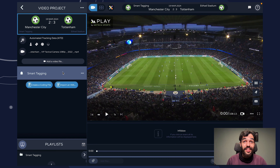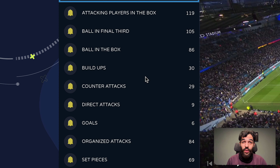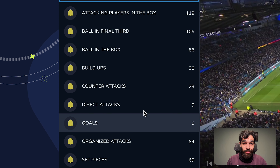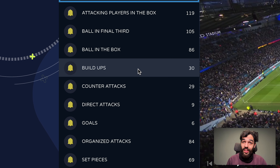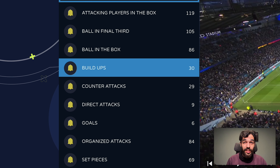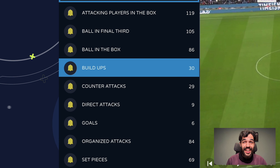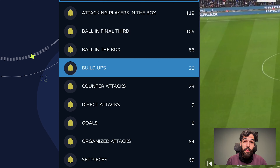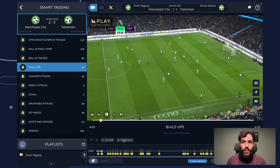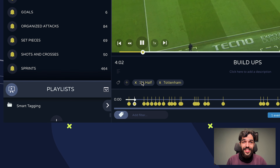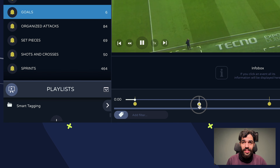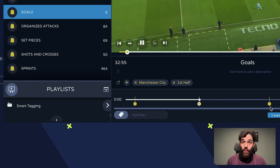You're now looking at the smart tagging interface. Here you can explore various moments of the game compiled just for you, such as build-ups, goals, set pieces, attacks, shots and crosses, and many more. You just need to click on the event you want and the timeline will show all the moments in the game where that situation happened.